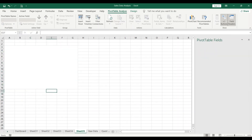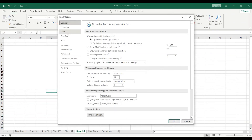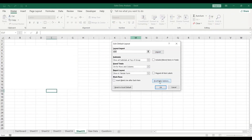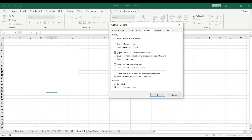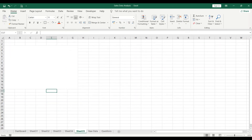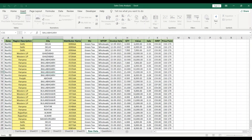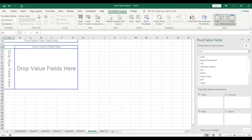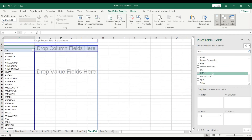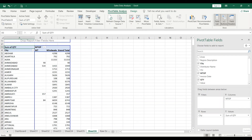To make Classic Pivot Table Layout the default for all future pivot tables, go to File → Options → Data → Edit Default Layout → Pivot Table Options → Display, and enable Classic Pivot Table Layout, then click OK. Now this layout is the default. You can directly drag City into rows, Channel into columns, and Quantity into the drop value fields — it's much easier to work with.